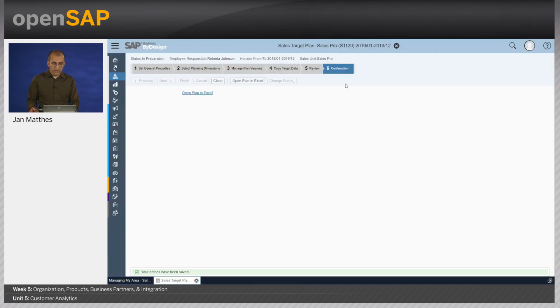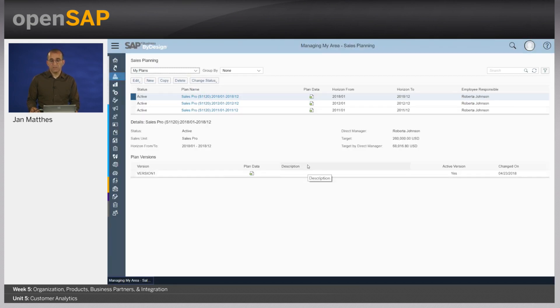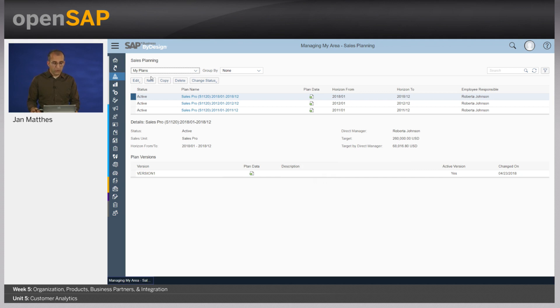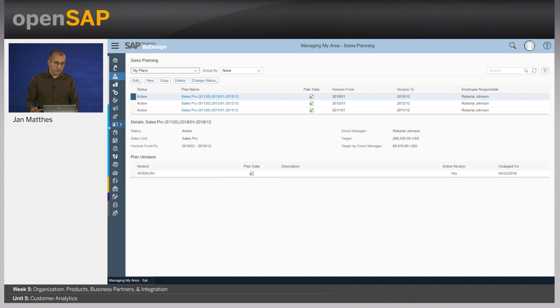This was basically how simple sales planning can be. I only need to release it now. And then, well, I'm done. Now it's my team to execute.